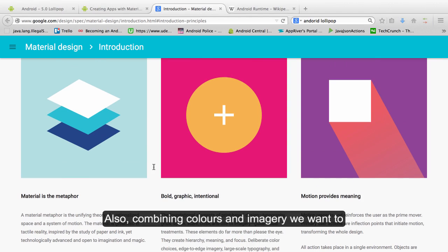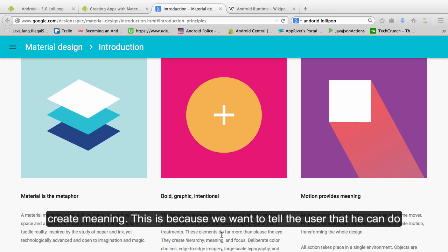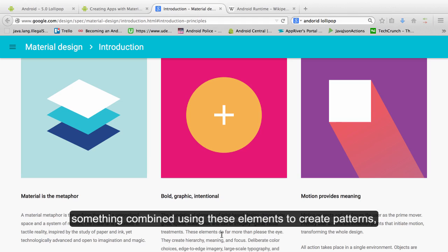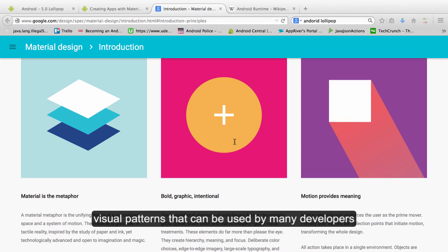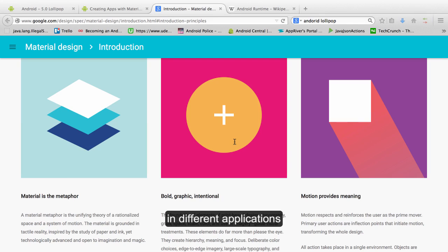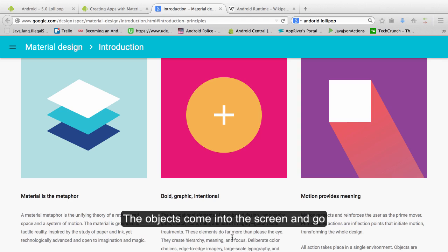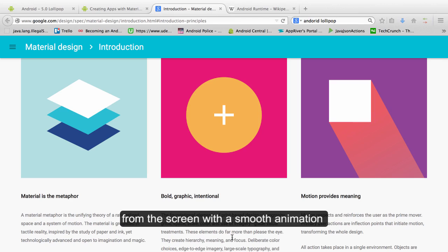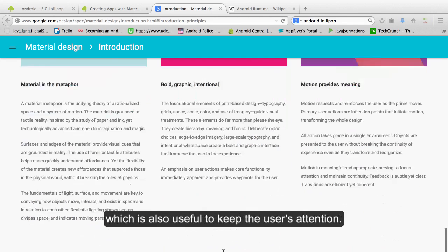Also combining colors and imagery we want to create meaning. This is that we want to tell the user that he can do something by using these elements and create patterns, visual patterns that can be used by many developers in different applications. The objects come into the screen and go from the screen with a smooth animation which will also be useful to keep the user's attention.